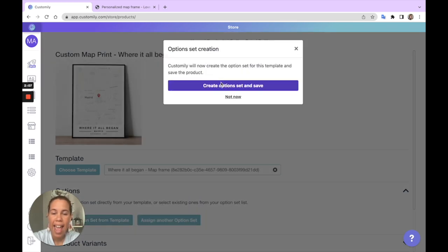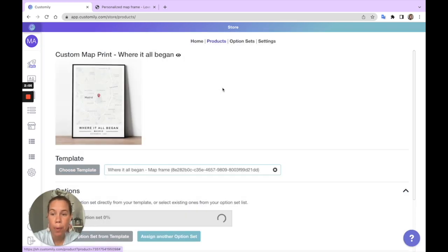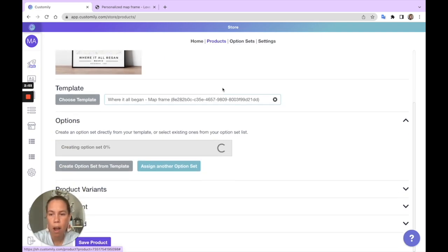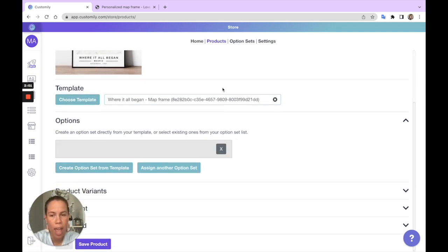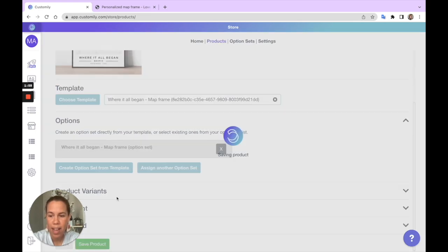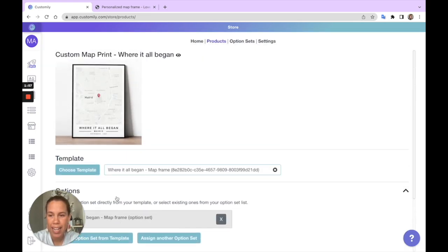And the great thing is the map options are also created automatically, so you don't have to do any extra work. I'll save it and we can have a look at the map.